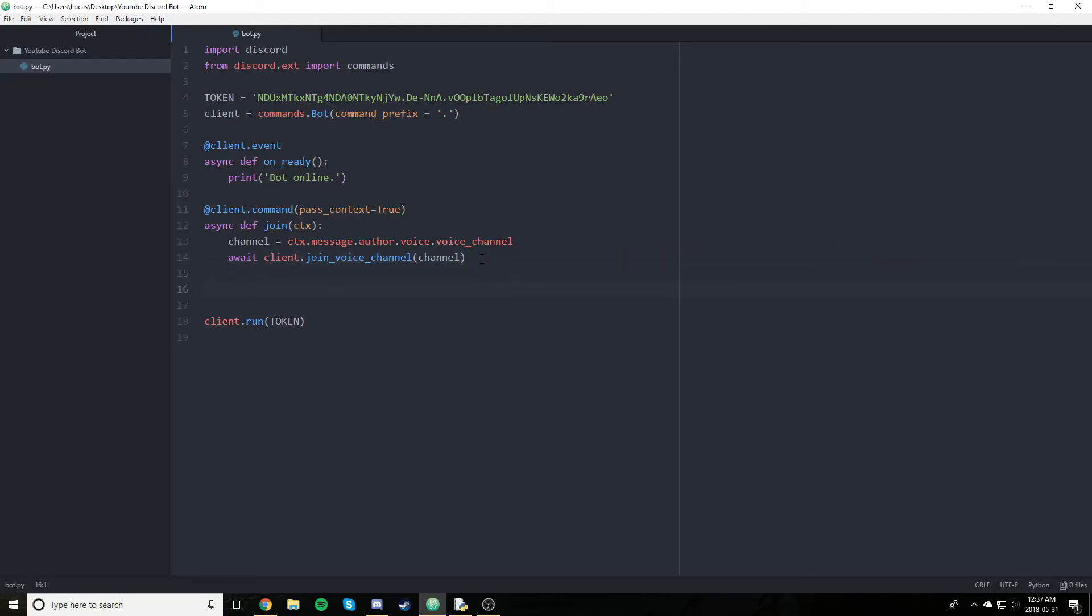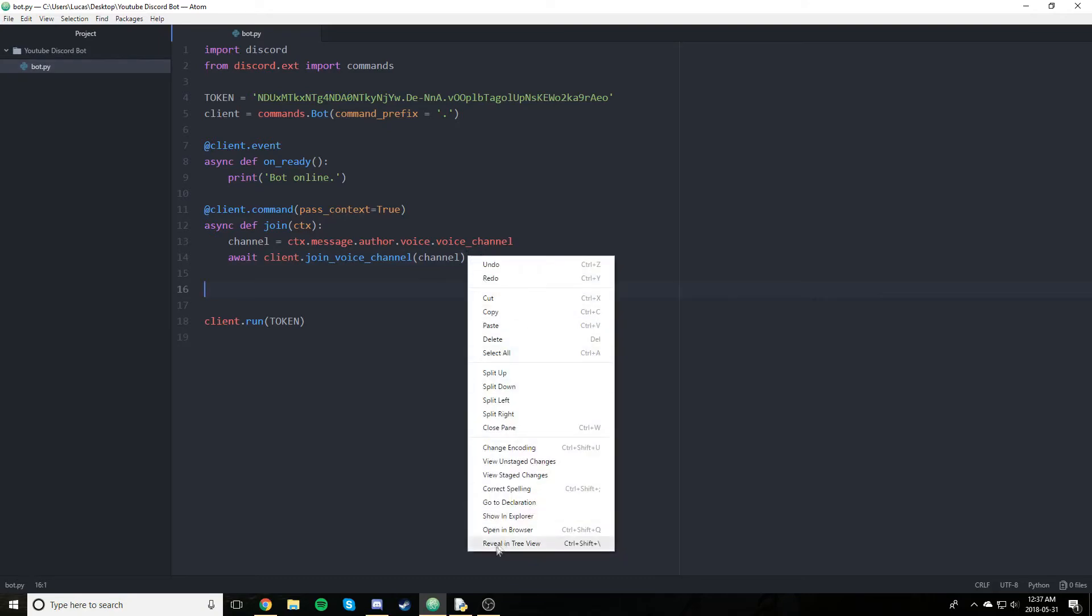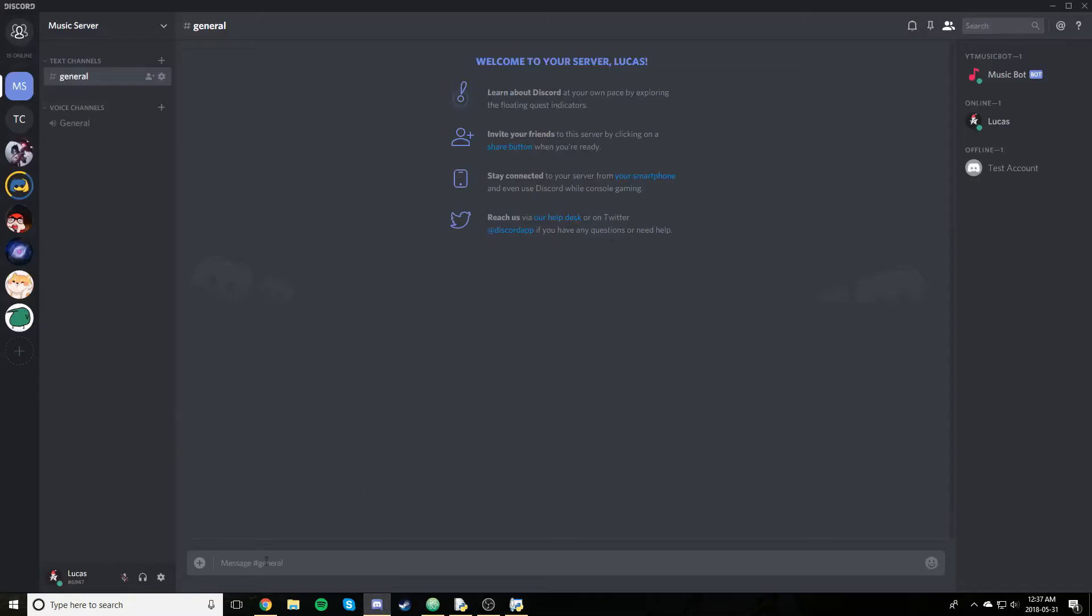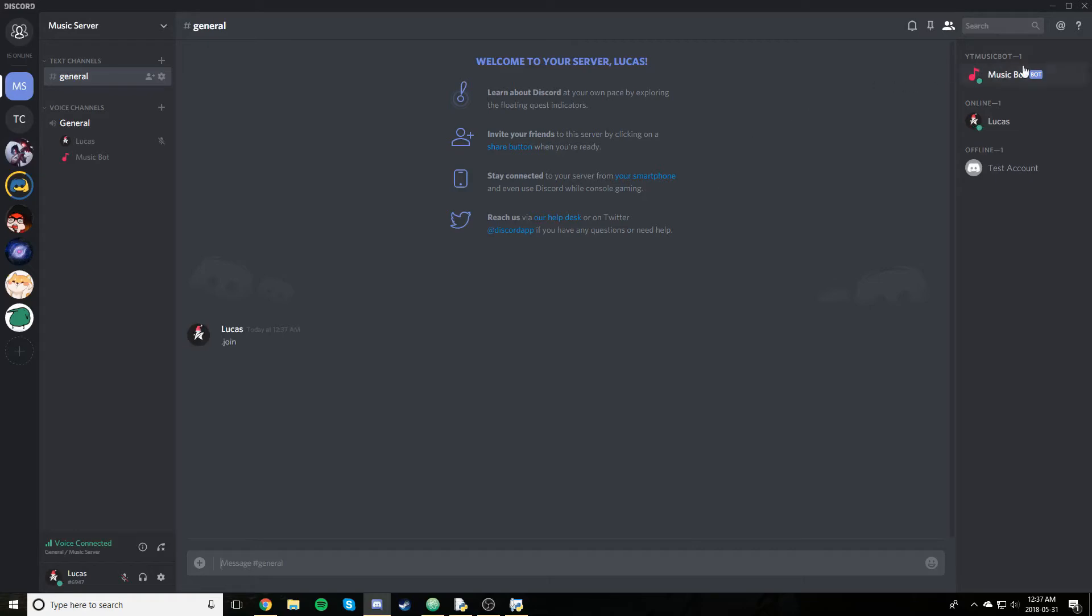Anyways, so actually, let's test this first. Open in browser. And so we are going to join this voice channel right here. And we're going to type dot join. And as you can see, the bot joined. In case you guys didn't notice, I made a new little bot. Just called it music bot, whatever. Not too important, but I did.